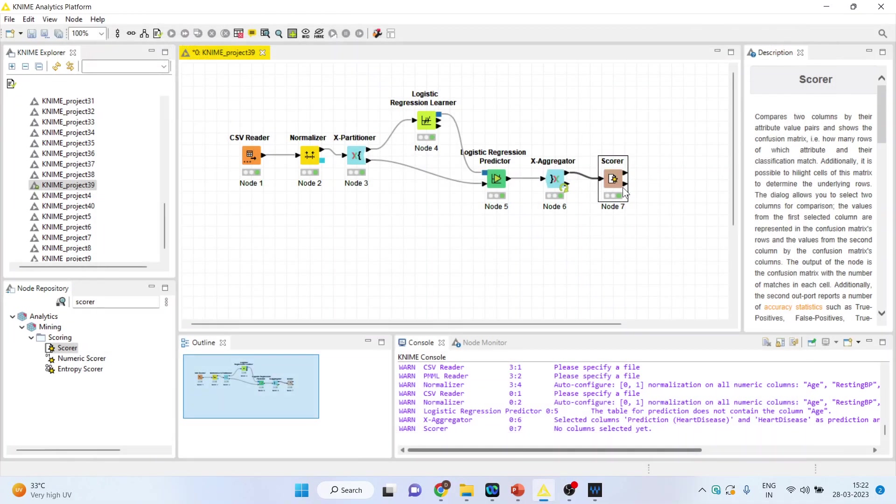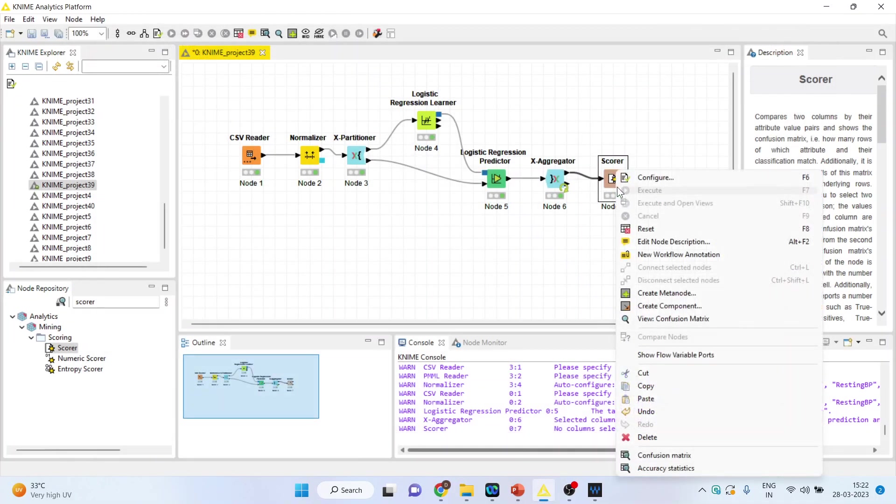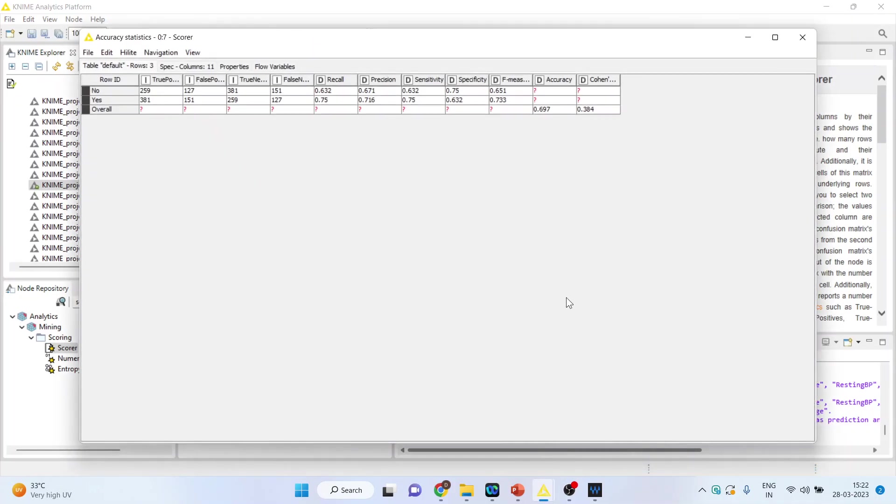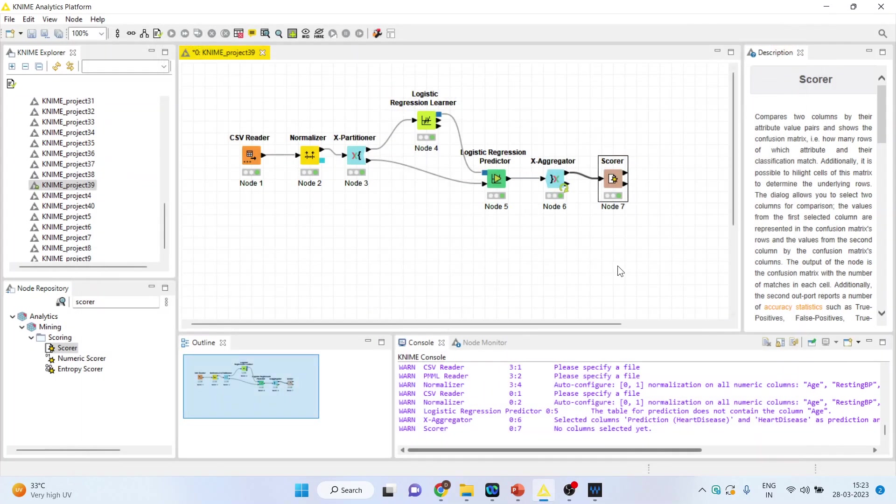So let's see, is our classification accuracy increased or not? 0.697, which was previously 0.67. Even by doing k-fold cross-validation, the classification accuracy has not increased reasonably.